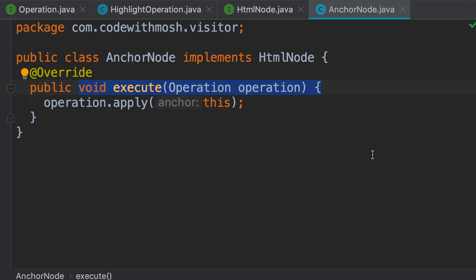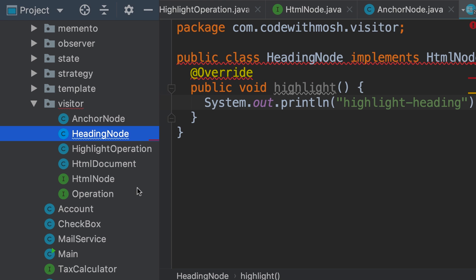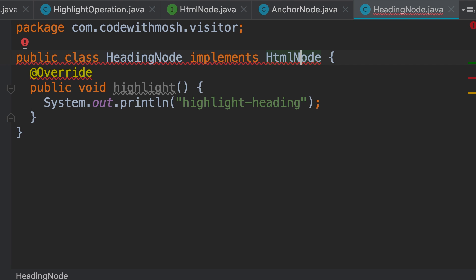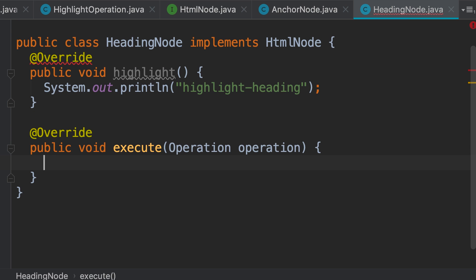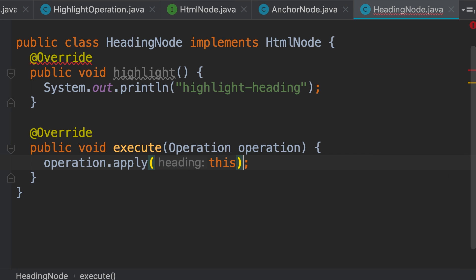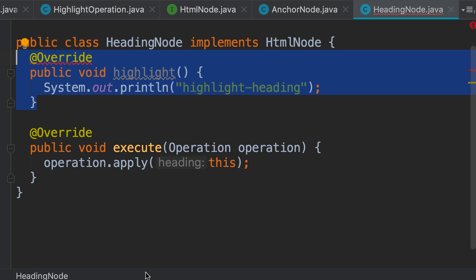Let's make the same change in the HeadingNode class. First we implement the execute method. Here we call operation.apply(this). Because we are inside the HeadingNode class, this will cause the apply method that takes a HeadingNode object to be called. Now let's delete the old code.